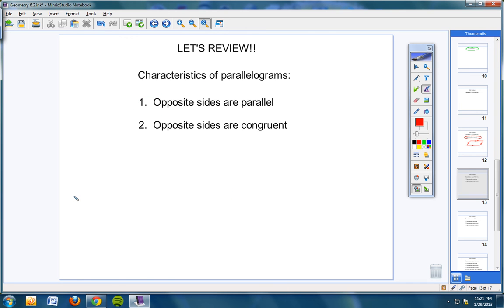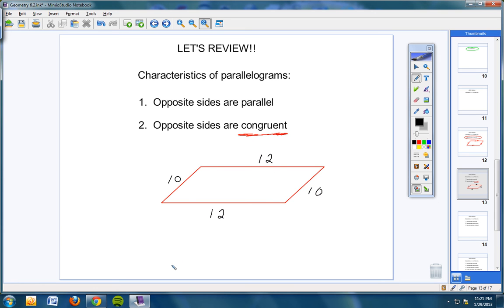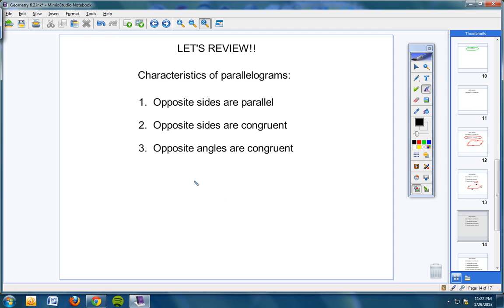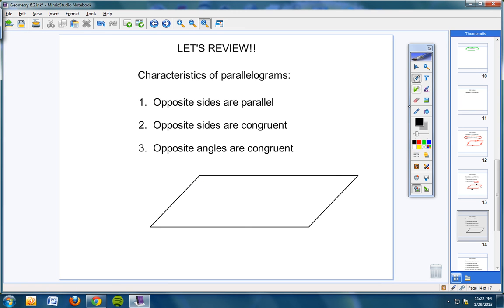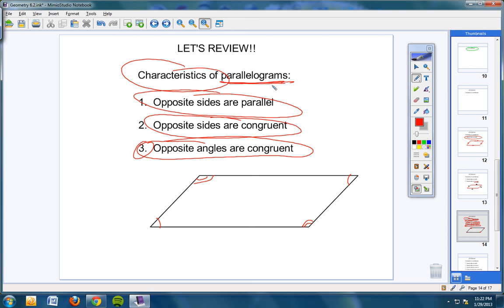Second characteristic: opposite sides are congruent. If this is a length of 10, then the side across is also a length of 10. If this is a length of 12, what's the length of the opposite side? 12. Third characteristic: opposite angles are congruent. So in a parallelogram, this angle here is congruent to the angle across, and this angle here is congruent to the angle across from it.